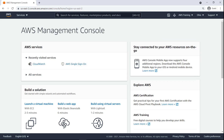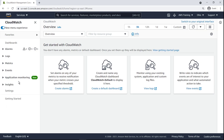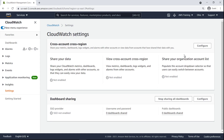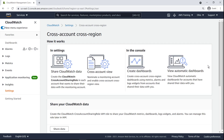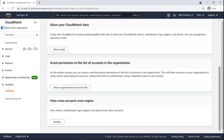To get started, let's navigate to the CloudWatch settings in our management account to configure cross-account cross-region dashboards. We'll enable the viewing of metrics, dashboards, logs, and alarms from other accounts.